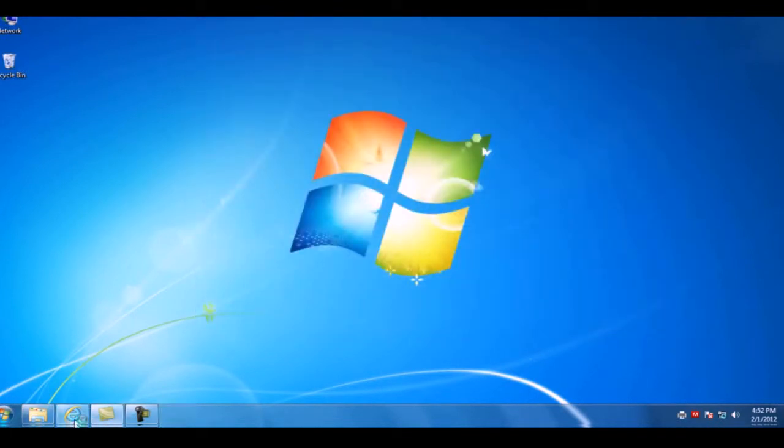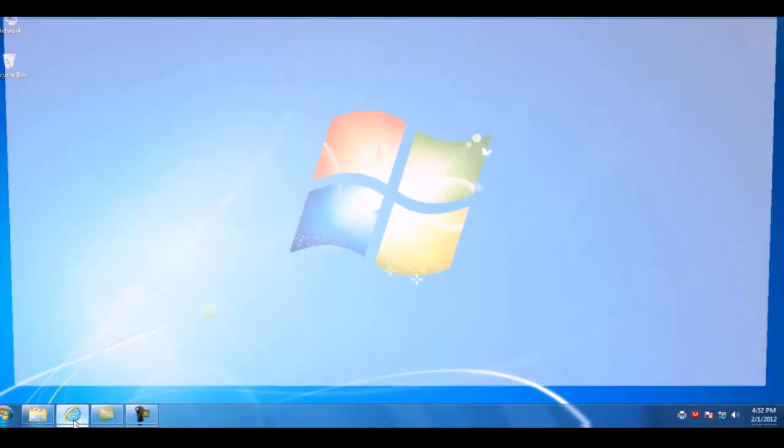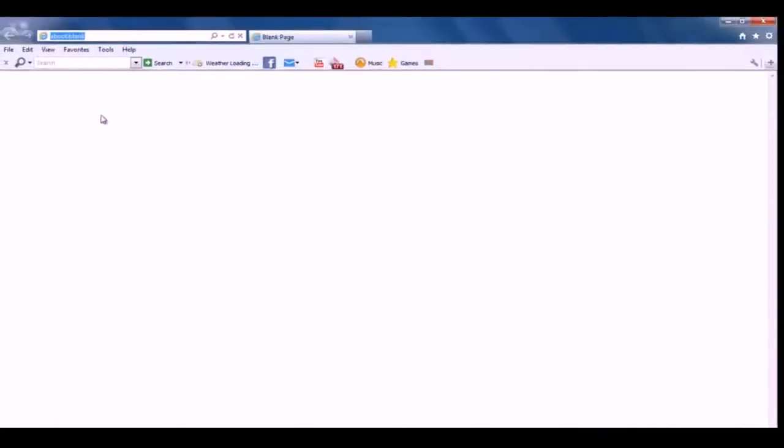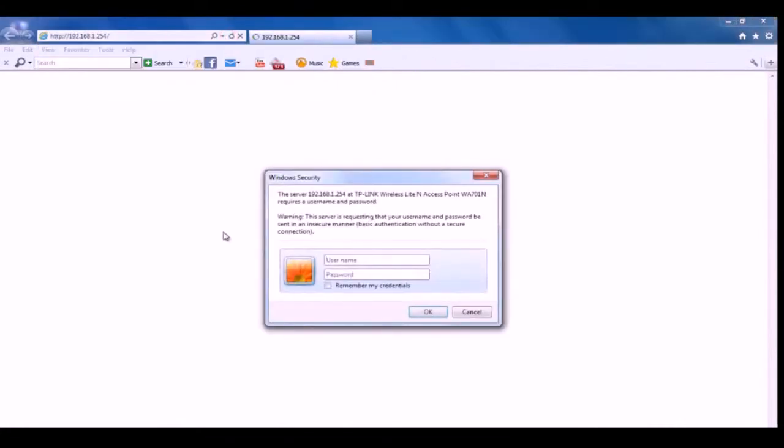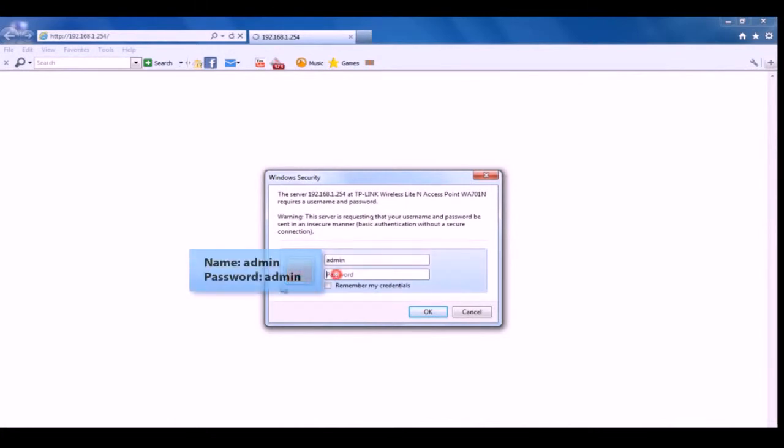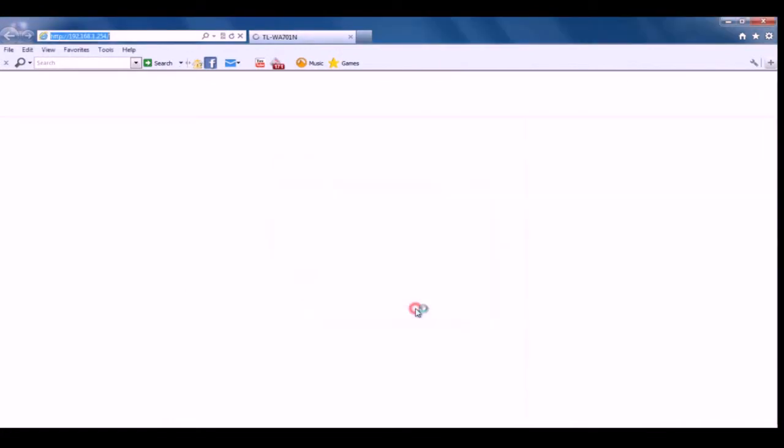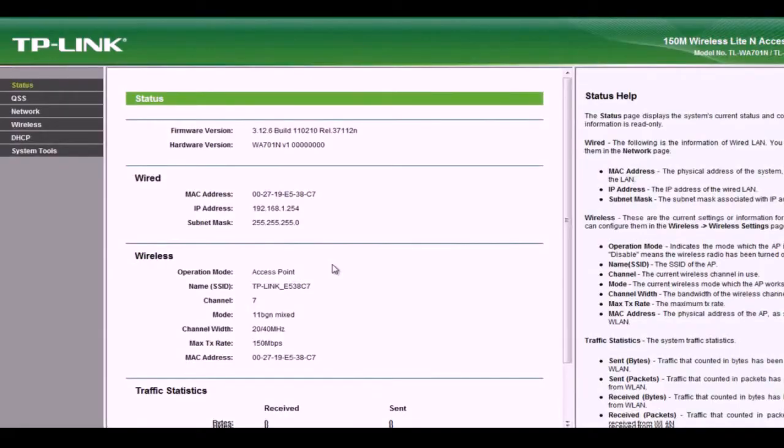We can access the configuration page on the access point. Open your browser and enter the IP address for the access point, 192.168.1.254. Sign in using admin as the username and admin as the password. By default, the access point works in access point mode.